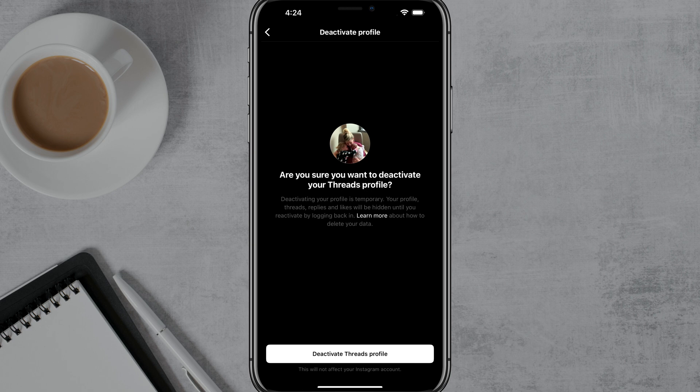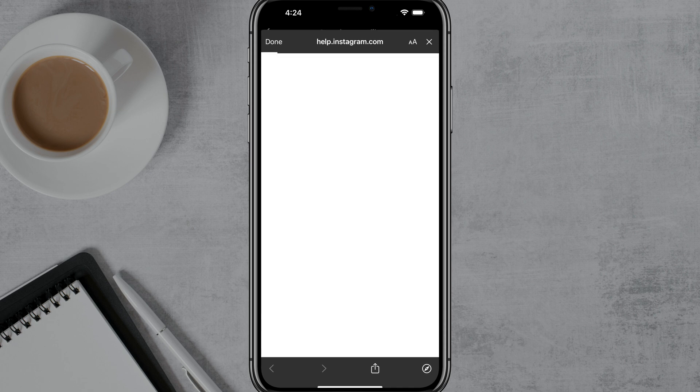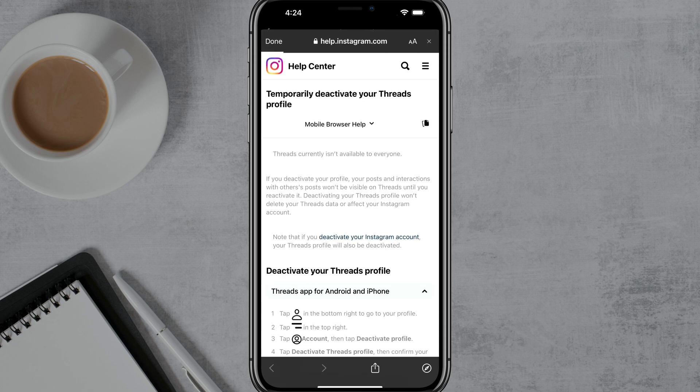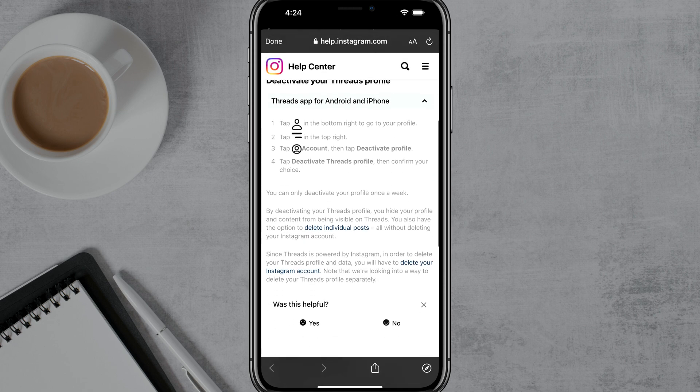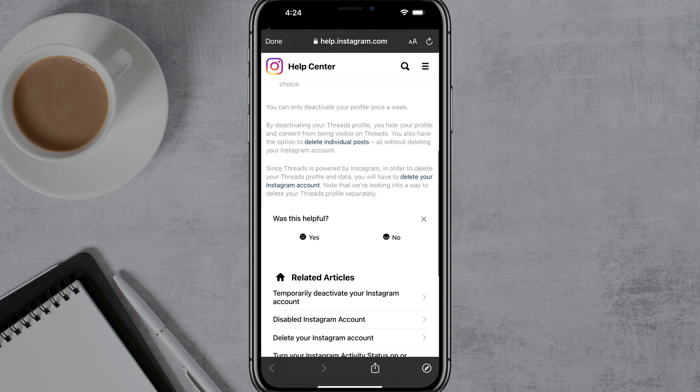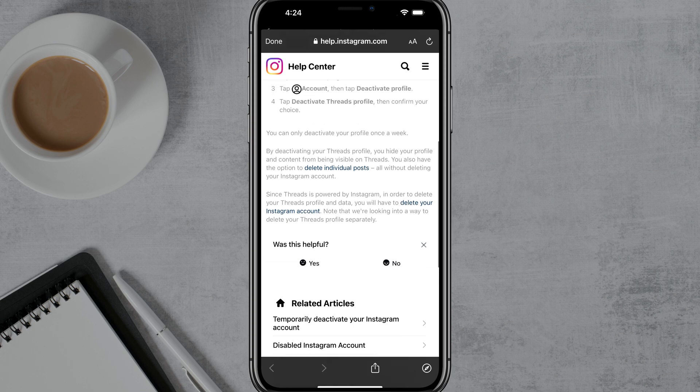So in order to do that, you tap on the Learn More button there and it takes you to a help center page letting you know how to deactivate Threads.